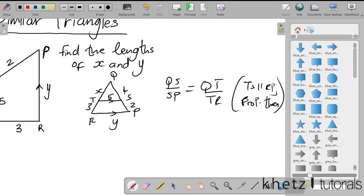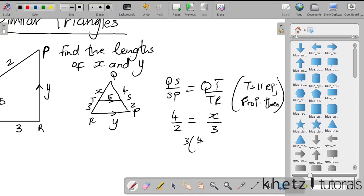Now substituting the values: QS is 4 and SP is 2, so 4 divided by 2. QT is x and TR is 3, so x divided by 3. We can find the value of x by multiplying through: 3 multiplied by 4 over 2 gives us a value of 6 for x.